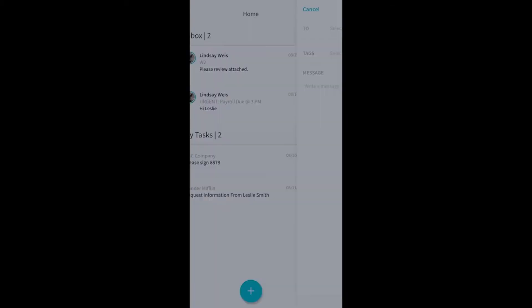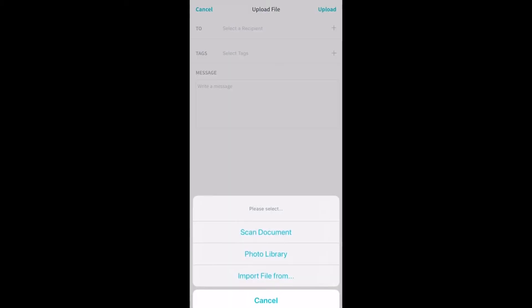Liceo will ask us how we'd like to upload the file. We can choose to scan the document, add a photo from our photo library, or import the file from a different location on our device. We're going to choose scan a document.